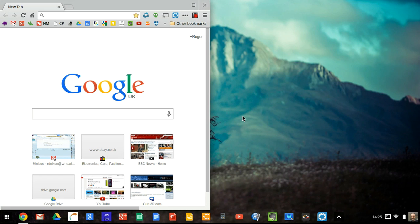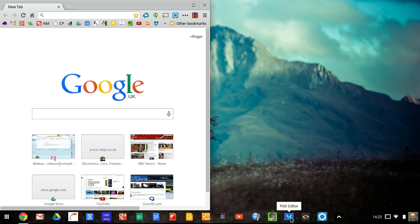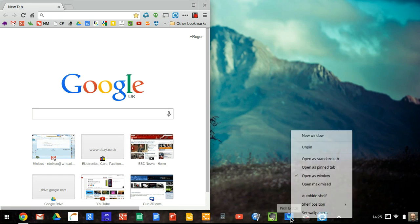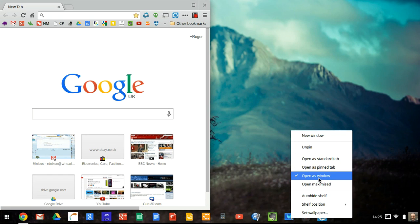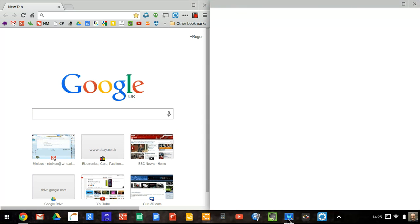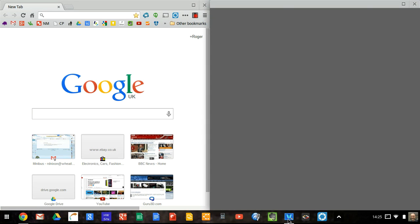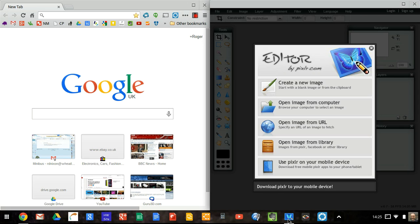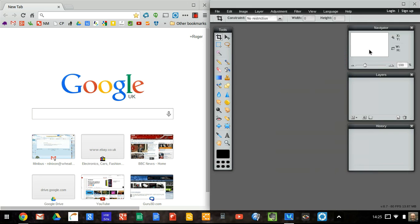One thing to remember is that you can launch apps which you've got pinned to the launcher as a window. So I've got this one open as a window. This is Pixlr. So it will open up in its own window automatically as if it were sort of a local application.